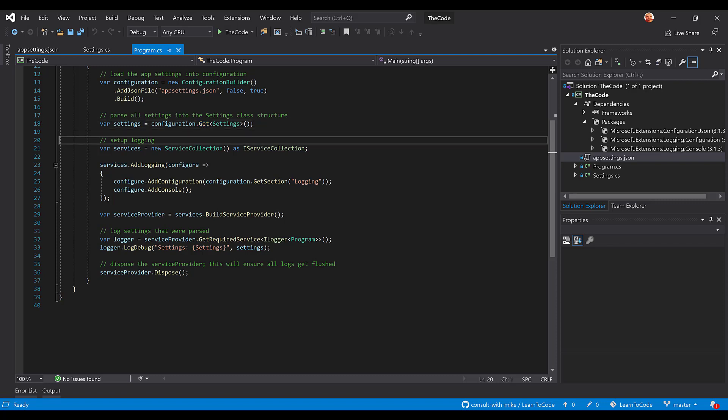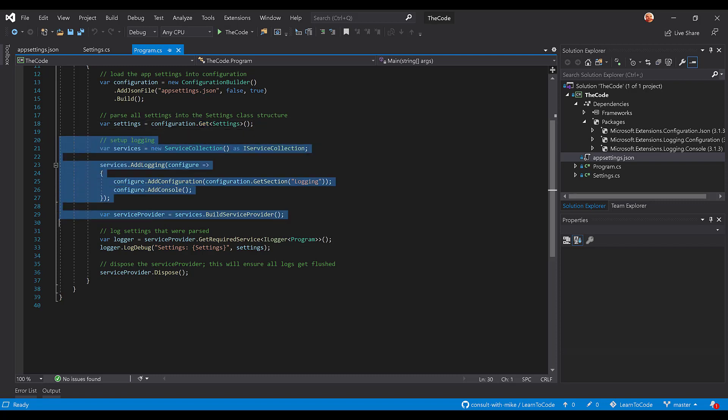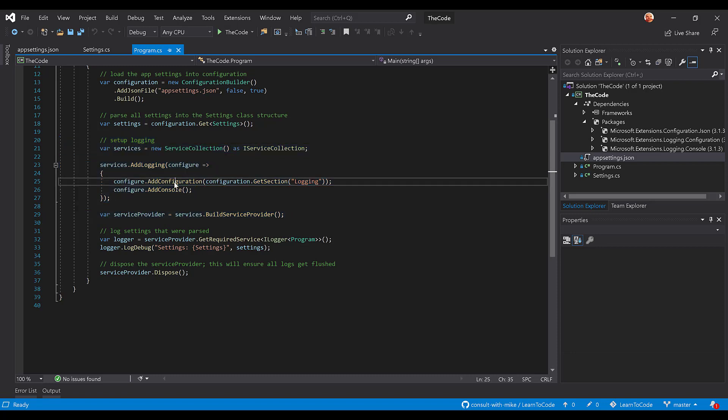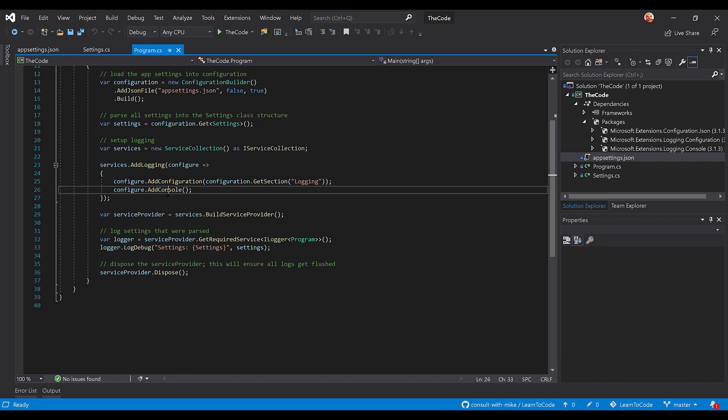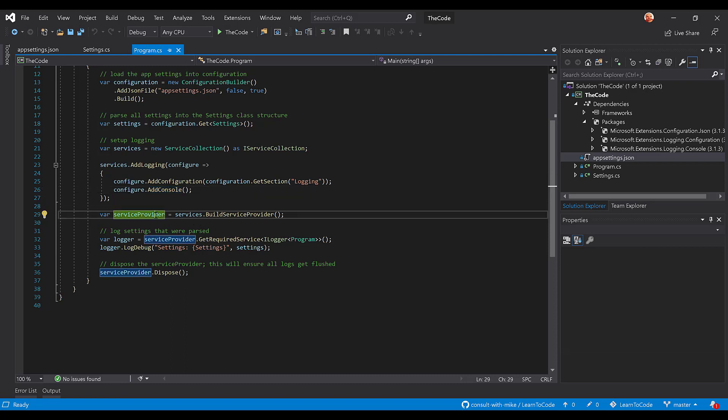The next thing we're going to do is set up logging. We're not going to dive into this in this video, but you'll see here that we're setting up a service collection. We're adding logging to that service collection. We're specifically reading the configuration here and pulling the logging section, okay? And also we're adding console logging so that way we have an actual subscriber or provider to log information to. And then we're going to build this service provider.